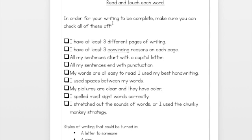So first of all, it says 'Writing Checklist' at the top, and then it says 'Persuasive Writing,' and then it says 'Read and touch each word.' The expectation is that you go back through all the work that you've done and you read and you touch each word. That's how you figure out whether you missed a word or missed a section of words even — you're reading to make sure that everything makes sense.